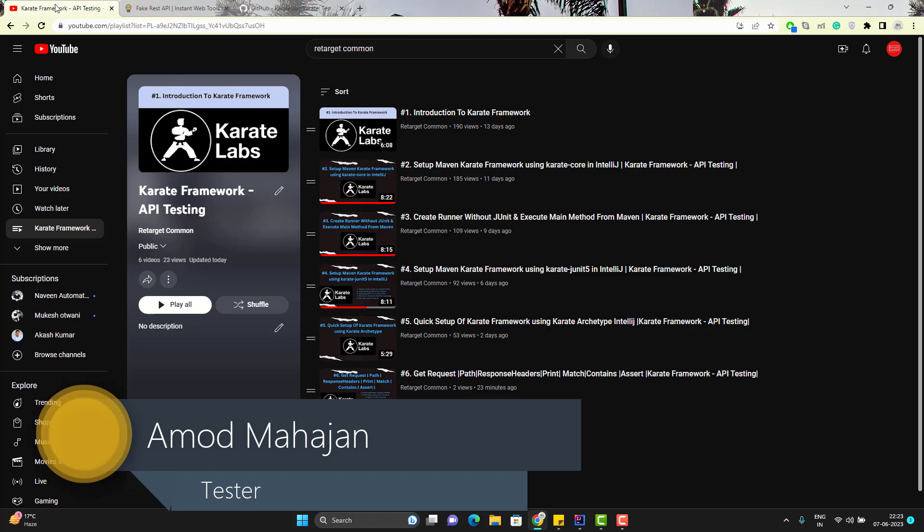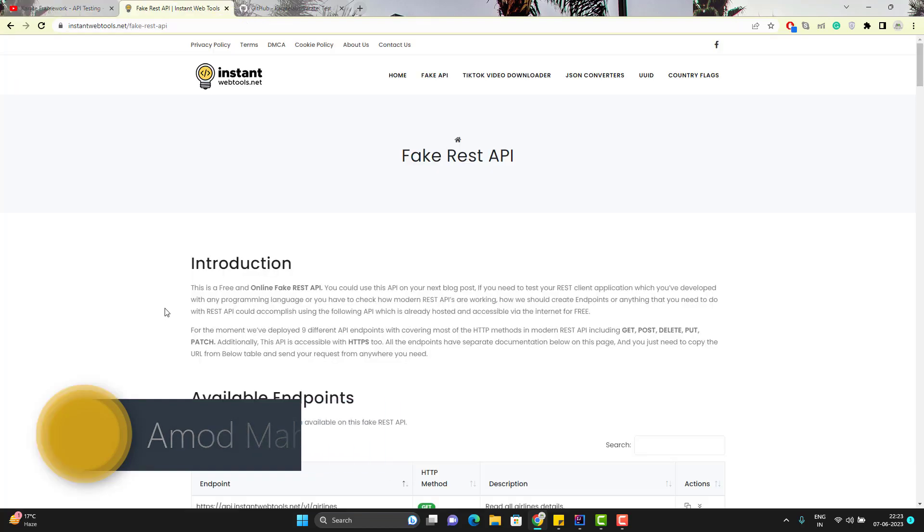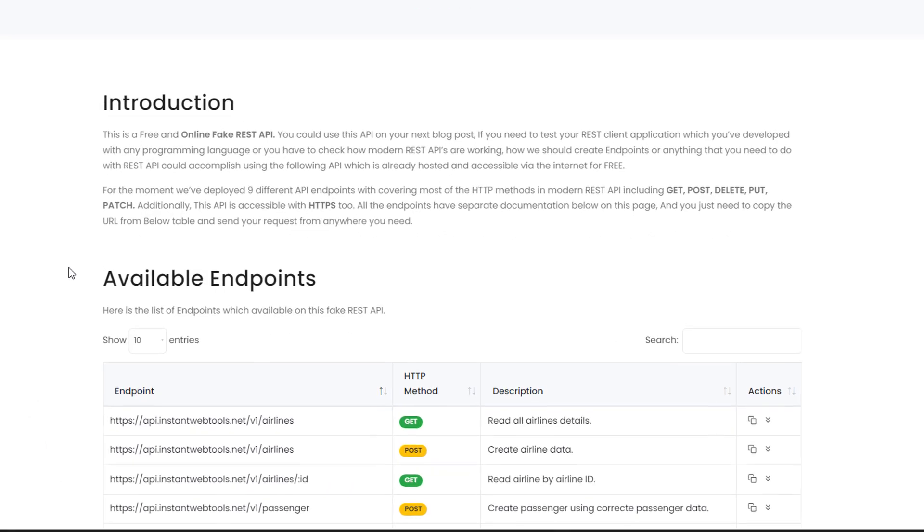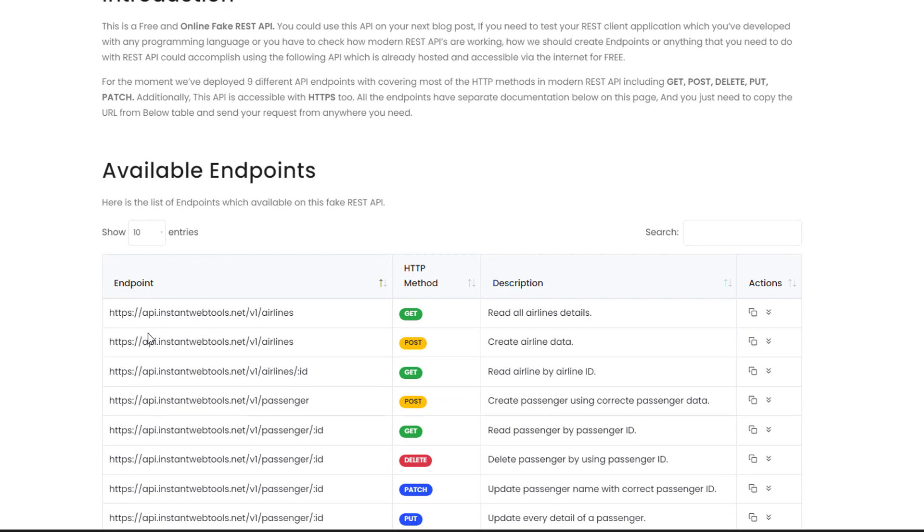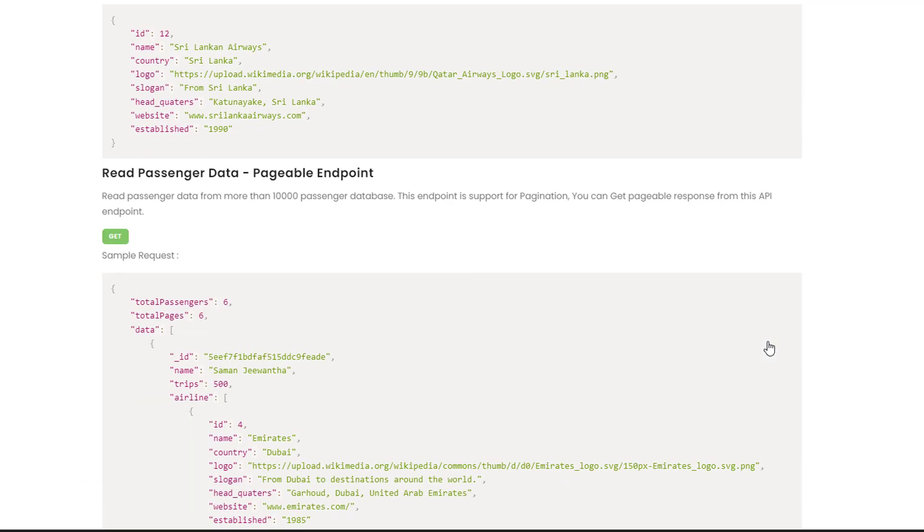First let me show you which API I am going to use in this video. So here we have an API to create an airline. This API takes a JSON object.